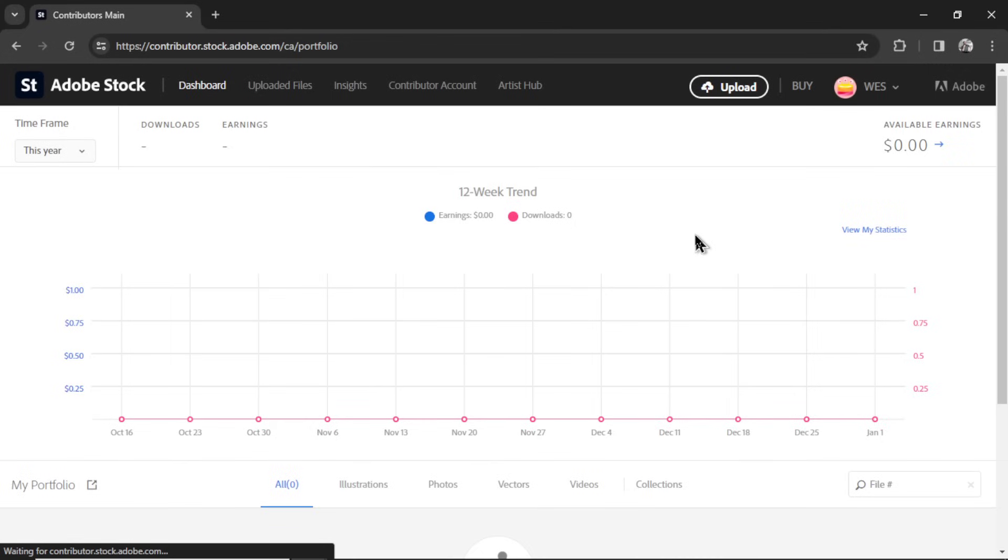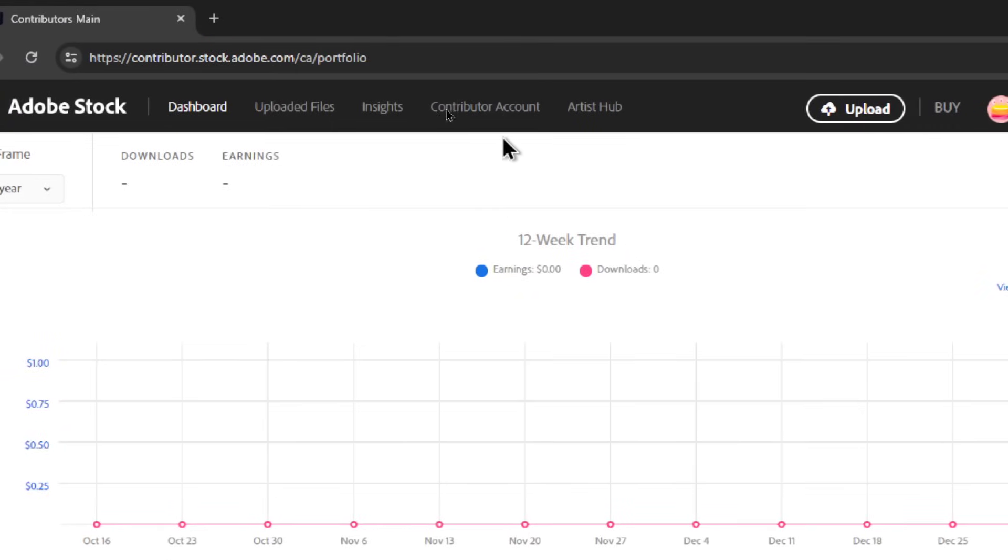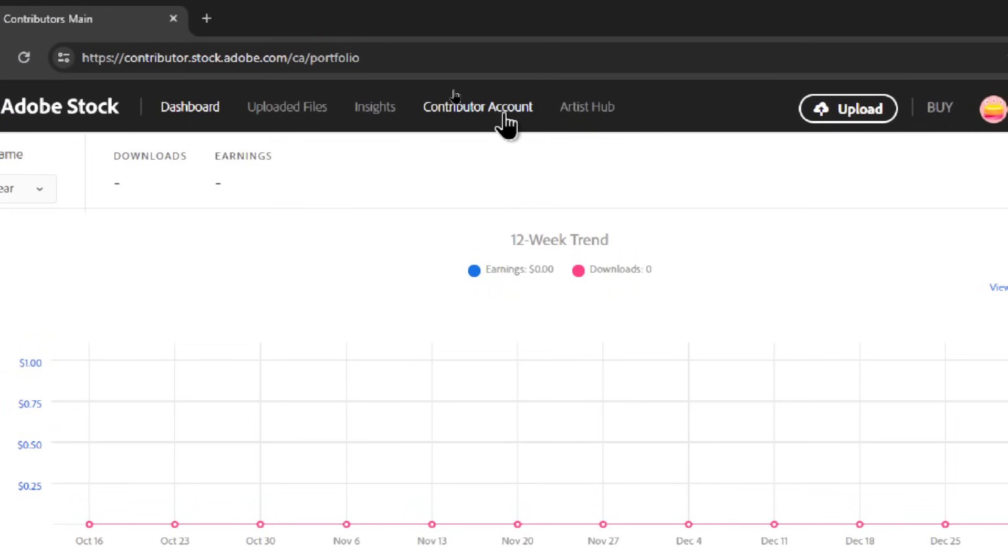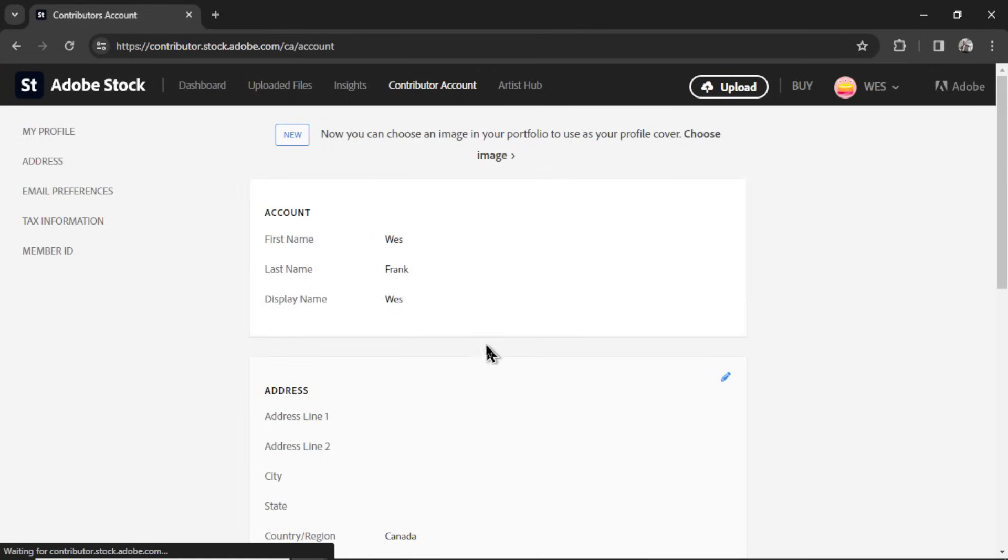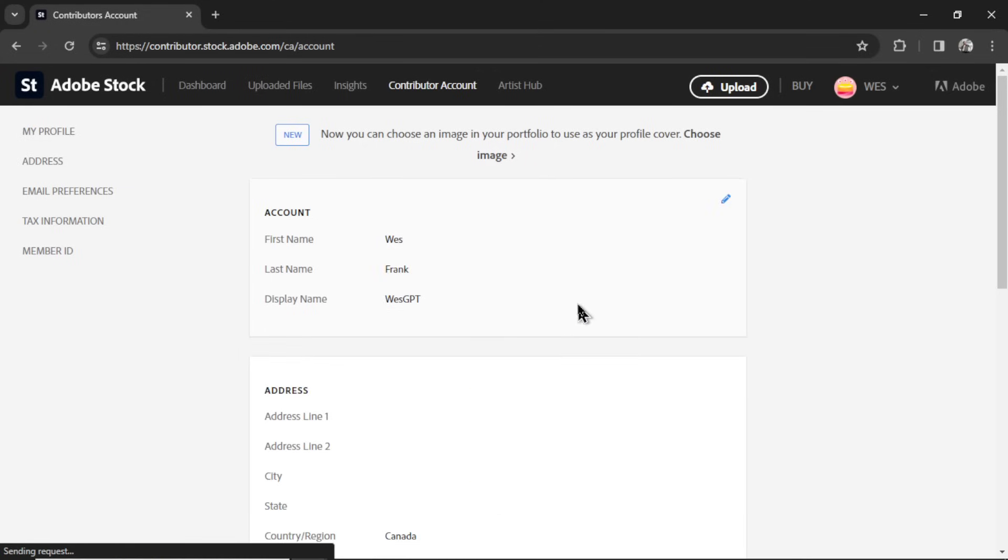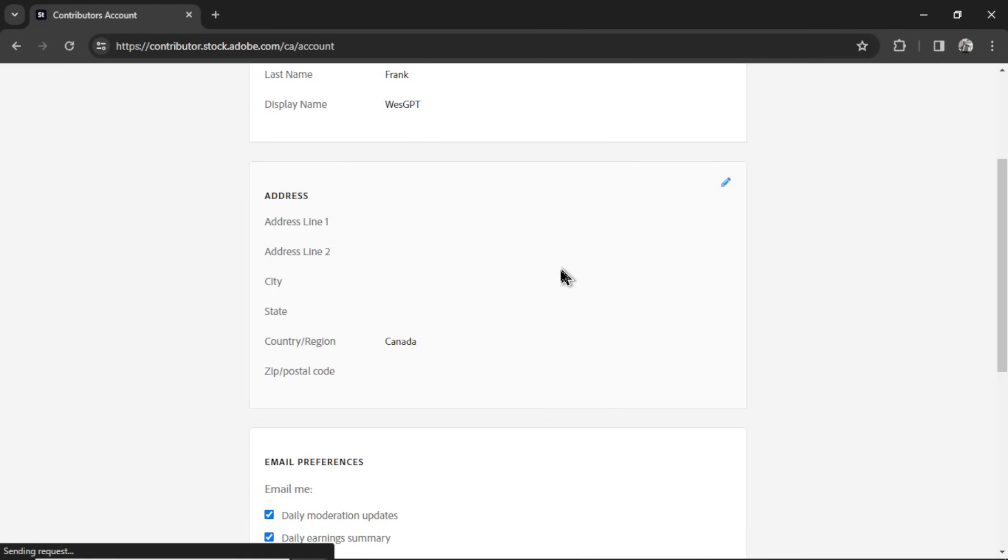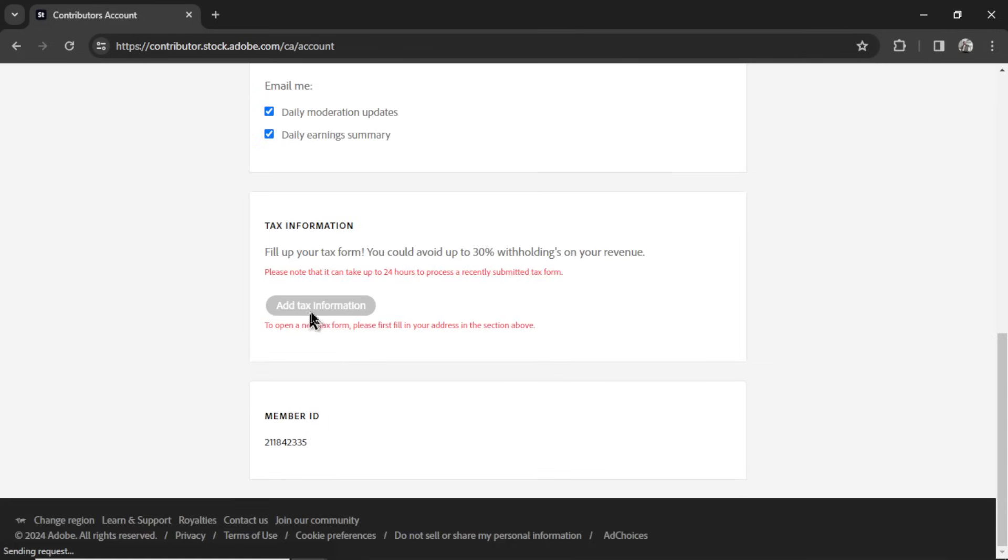You can see your total downloads, your earnings, all over the past 12 weeks. First, we want to fill in our profile details. So in the top bar, click Contributor Account. And fill in these details here. Let me change this to West GPT. Fill in your address. And then add your tax information.